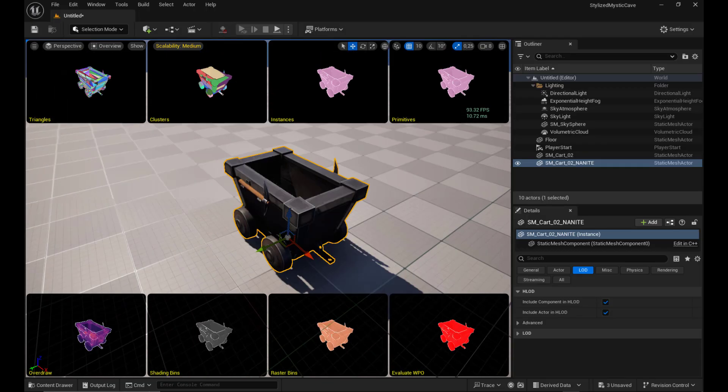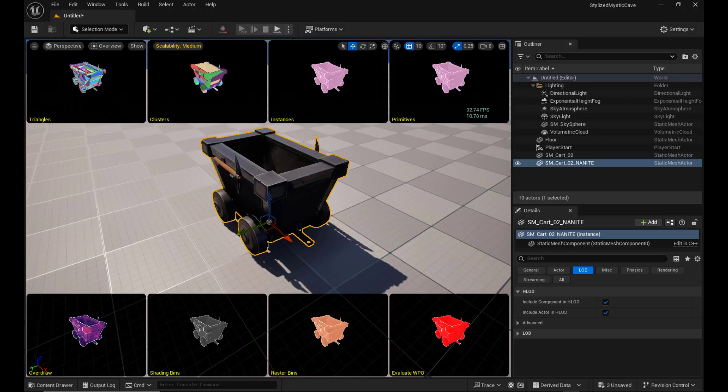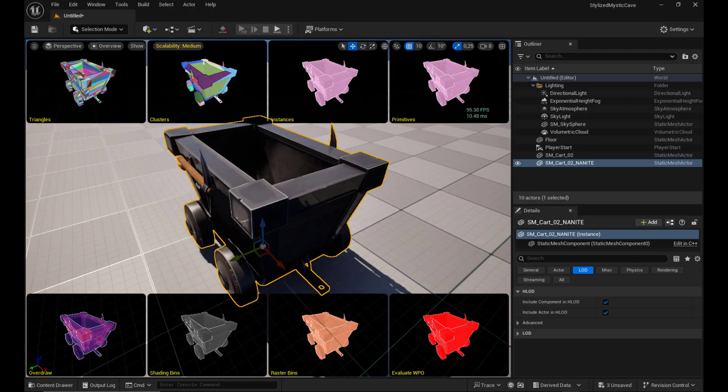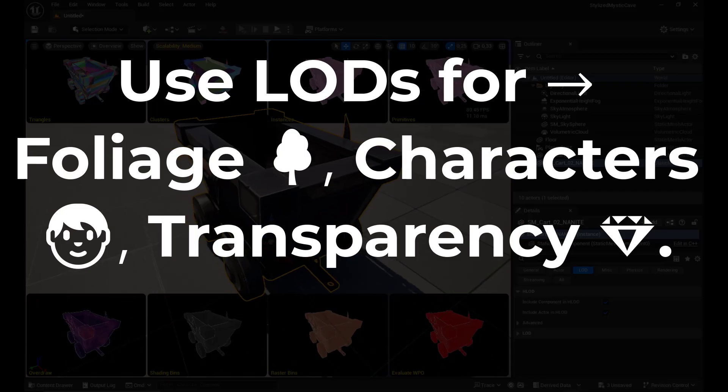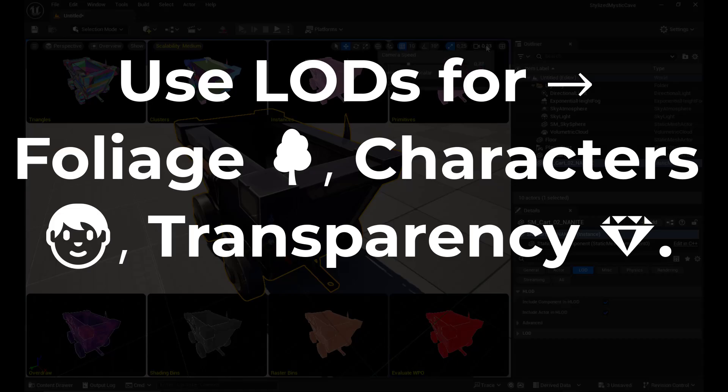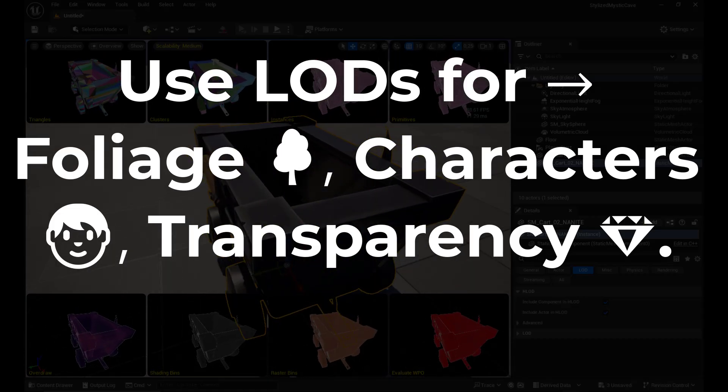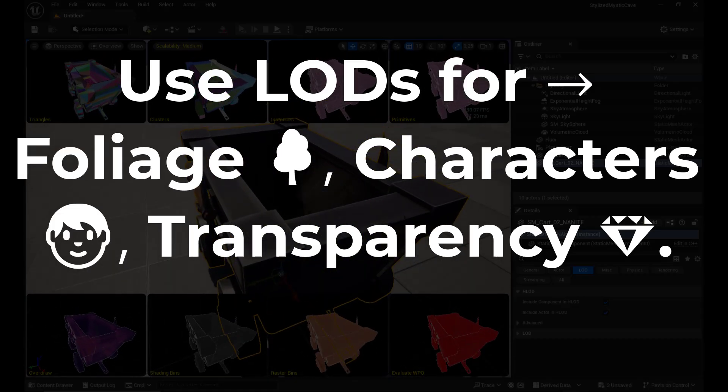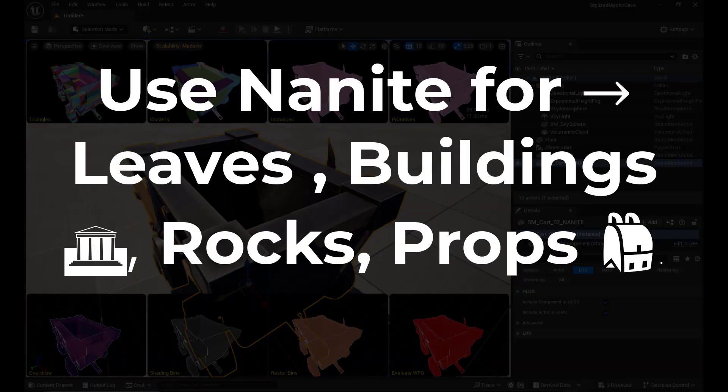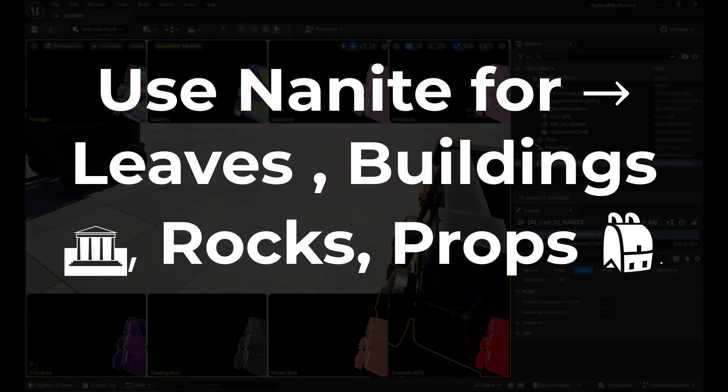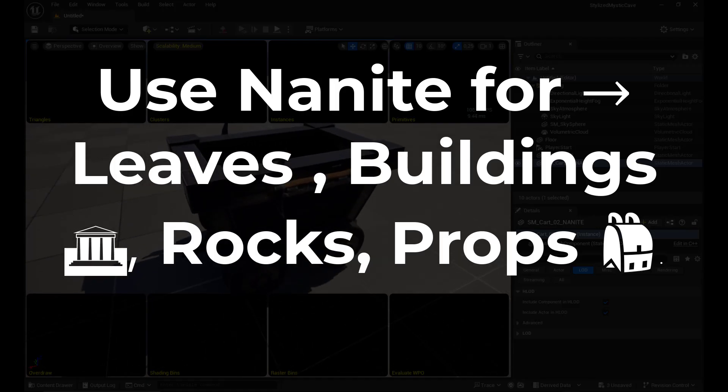Alright, so when use what? And when should you use which? Obviously, use LODs for foliage, characters, animated assets, or transparency. Use Nanite for static meshes like cliffs, buildings, or detailed props.